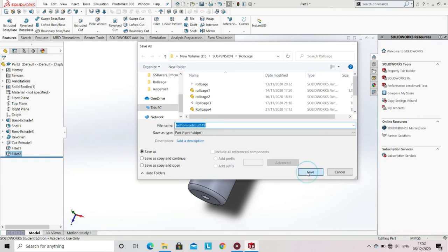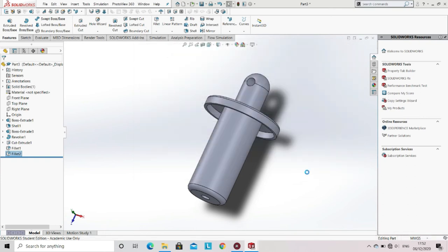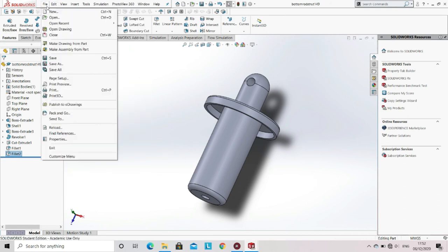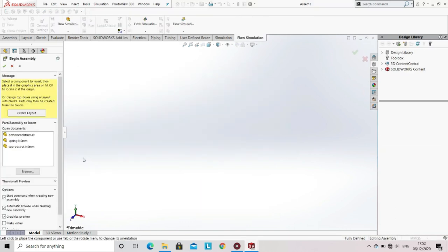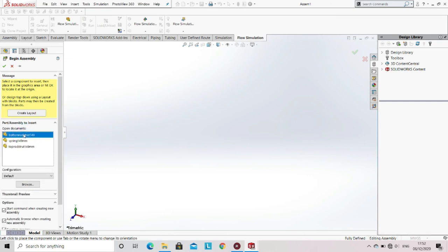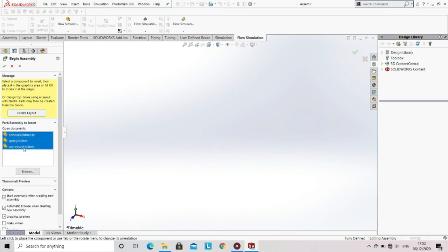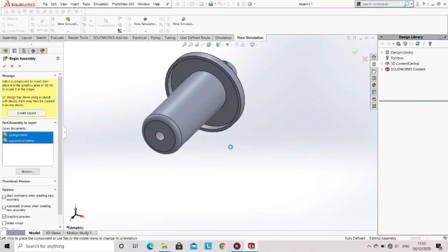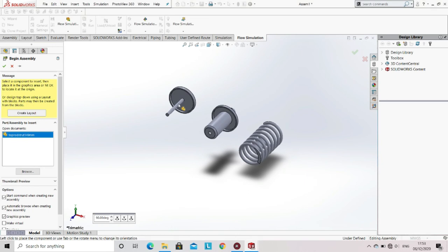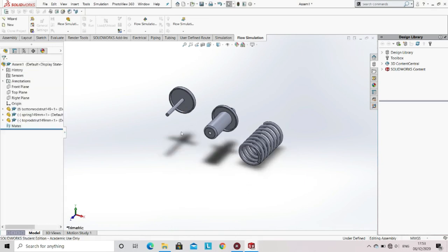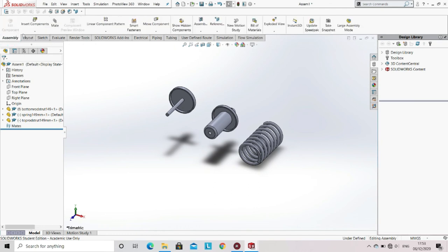Now we will be doing the assembly of all three parts to form a strut. Go to the file option, select new, then select assembly and click OK. Now select all the parts that you have made and click on the screen to place all the parts in the assembly. Now since all the parts are placed in the workspace, it is time to apply some mates on the parts.